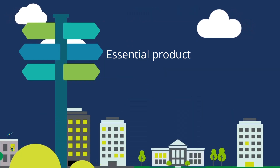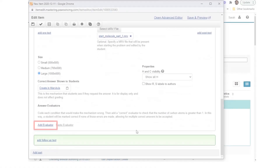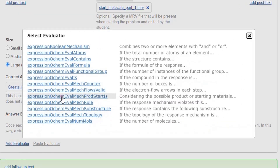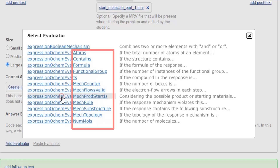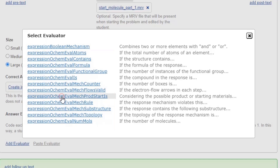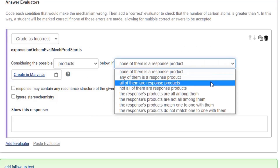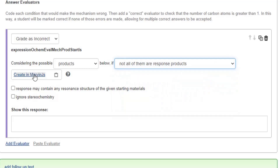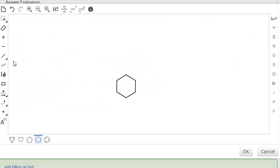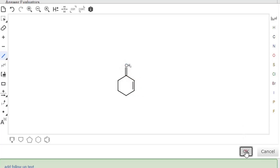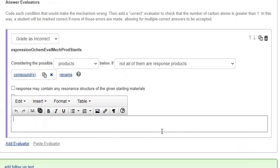Essential product: Select Add Evaluator and choose Add Expression ochem_eval_mech_prod_start_is. Look at the end of the evaluator name for information regarding the grading topic contained in that evaluator. There's also a quick reminder as you choose evaluators. Grade as Incorrect is selected. Choose from the drop-down list to make the phrase: 'considering the possible products below, if not all of them are response products.' Select Create in MarvinJS to add a molecule for comparison. To edit it later, click its name; to rename it, select Rename. Enter wrong answer feedback, such as: 'your mechanism lacks the product given by this mechanism.'